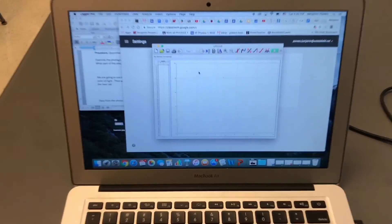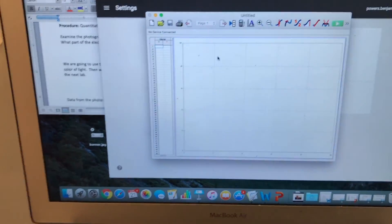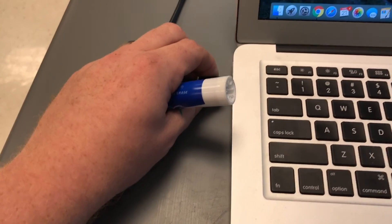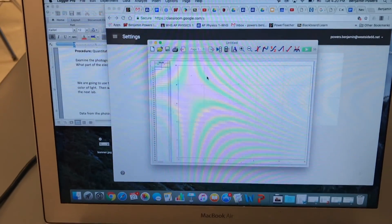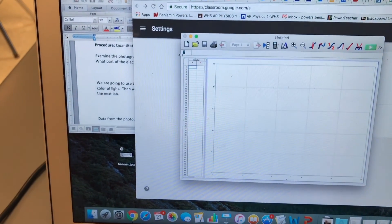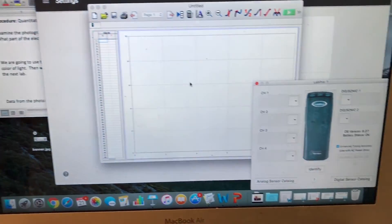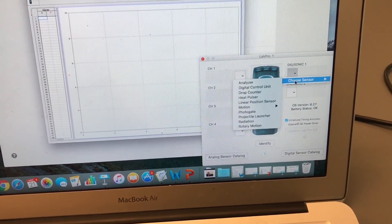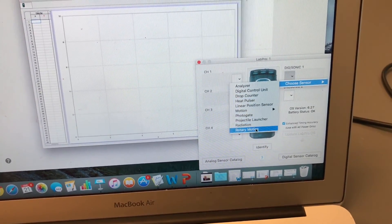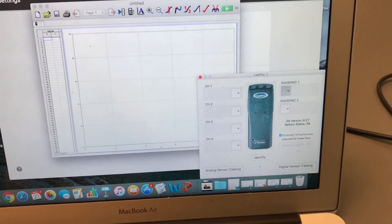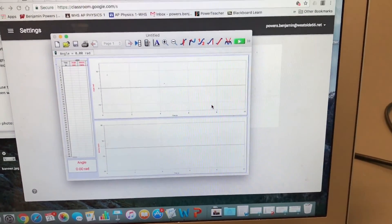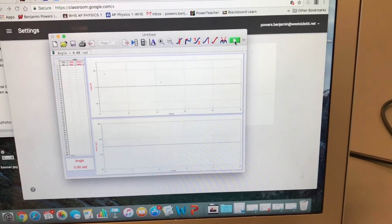To get it set up so the computer knows, open up LoggerPro and plug in the USB port into the side of your computer. A little green icon will show up — that's the interface icon. Click that, and then set up the DigitalSonic 1 sensor as a rotary motion sensor. From there, it loads the theta-time and omega-time graphs, and you just hit play to collect your data and do your launch.